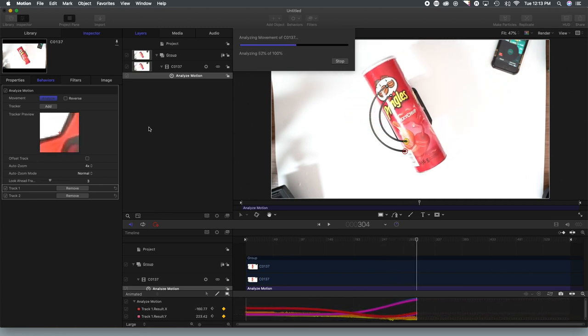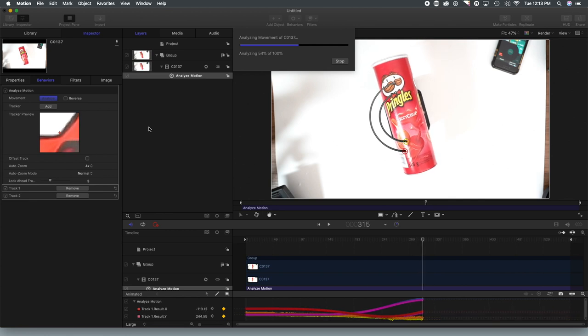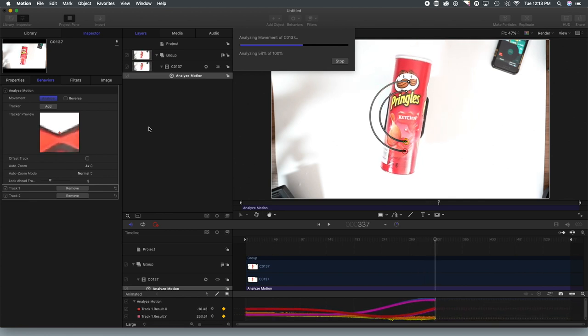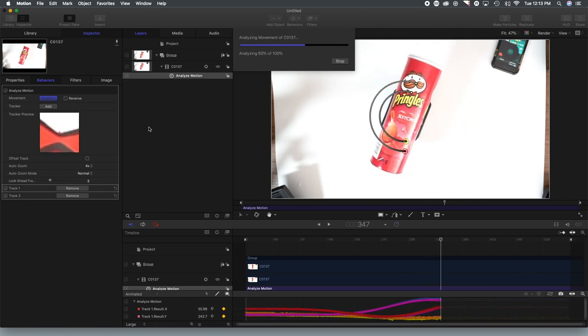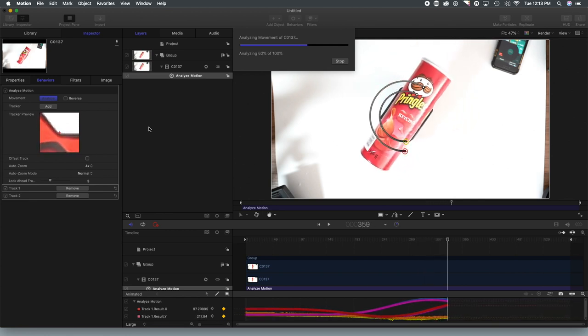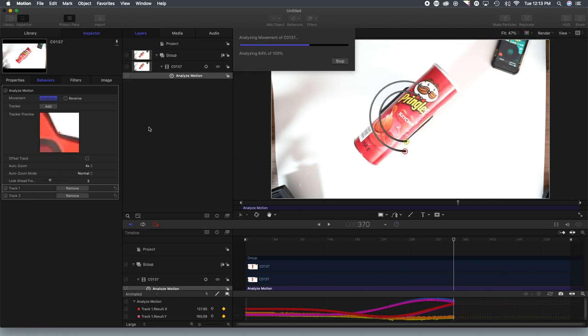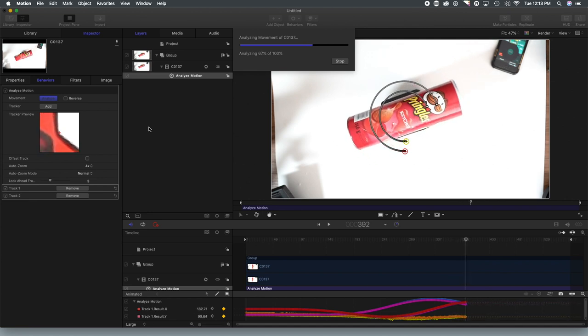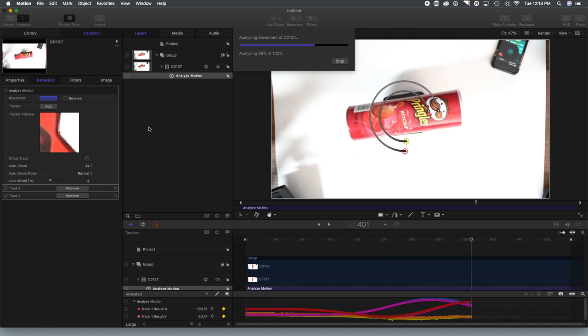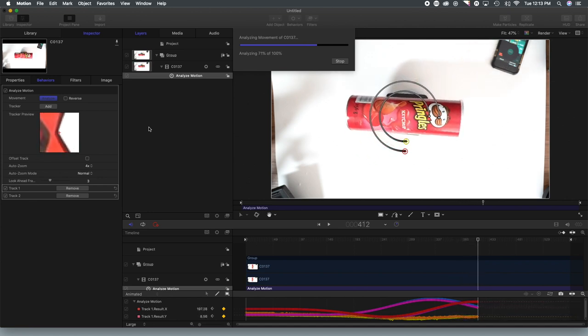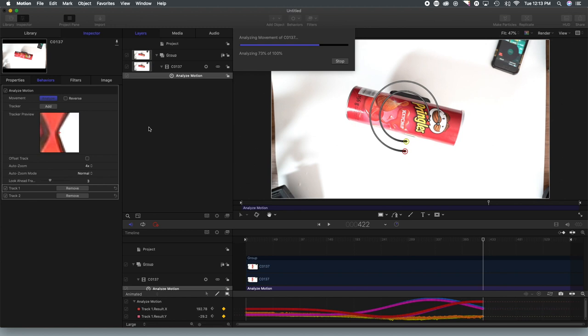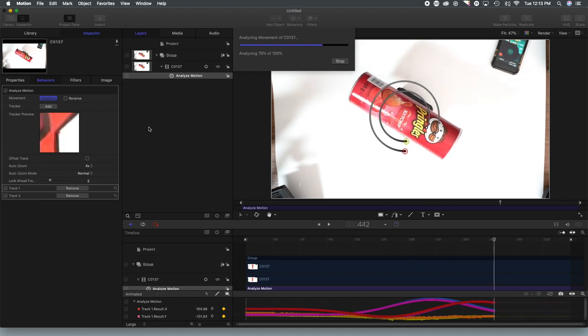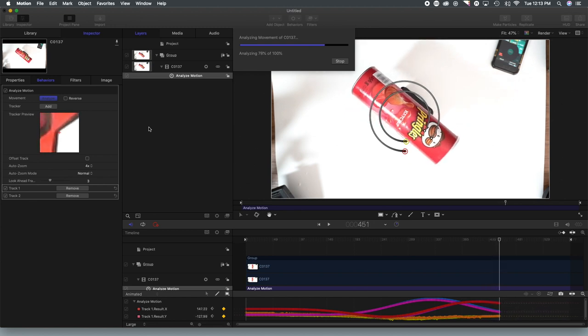There are simpler ways to do something like this by utilizing a green screen. But I wanted to just show you an example with a can that is simply rotating on my desk here. So it continues to go.